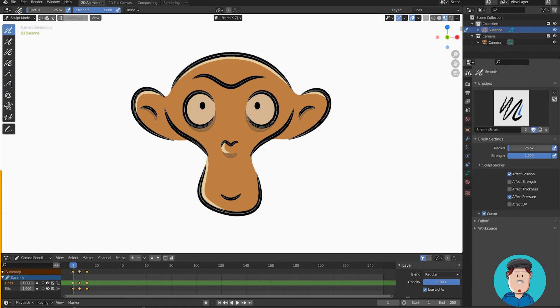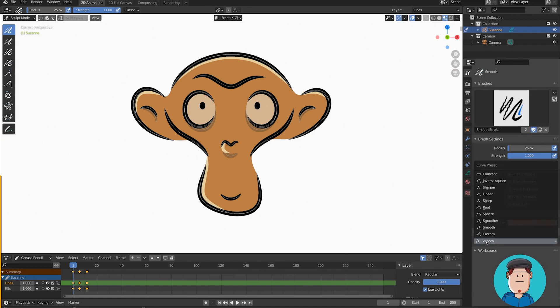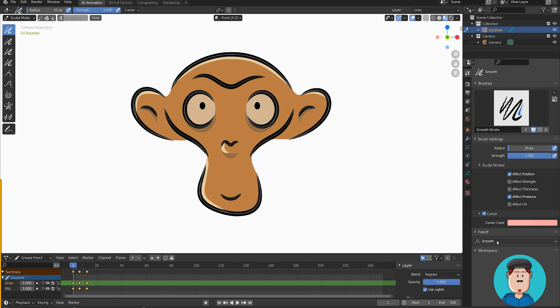You can find more options for the brushes here at the active tool settings, like cursor color, falloff, and what they affect.